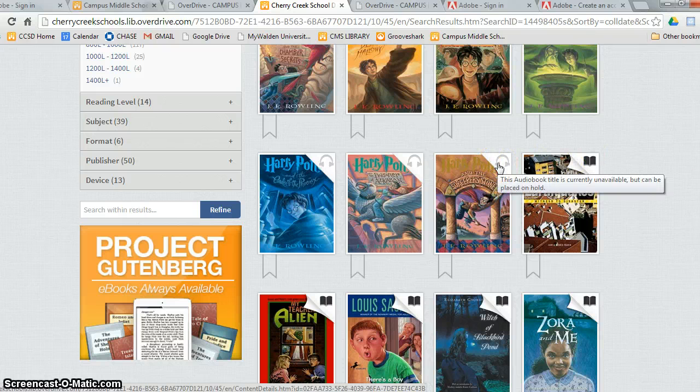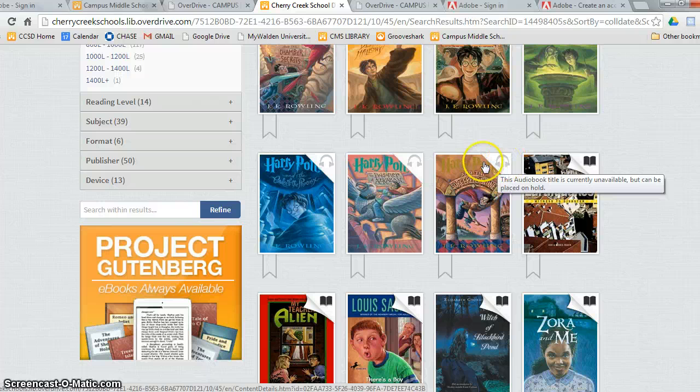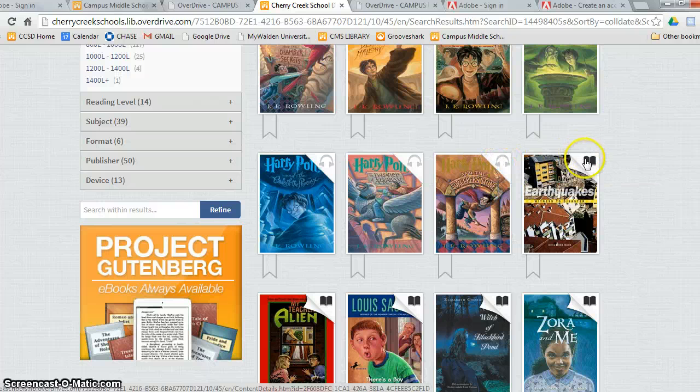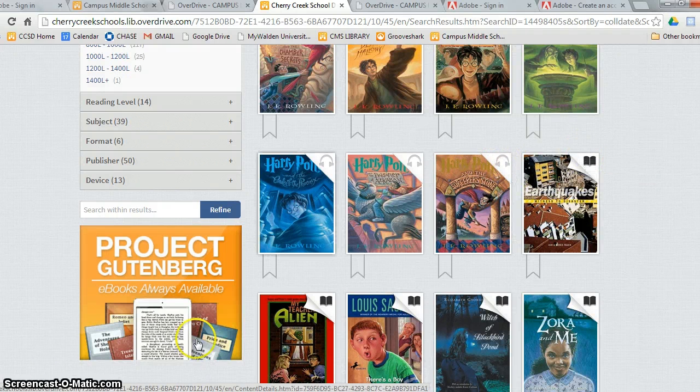The headphones indicates it's an audiobook where the book shows that it's an e-book.